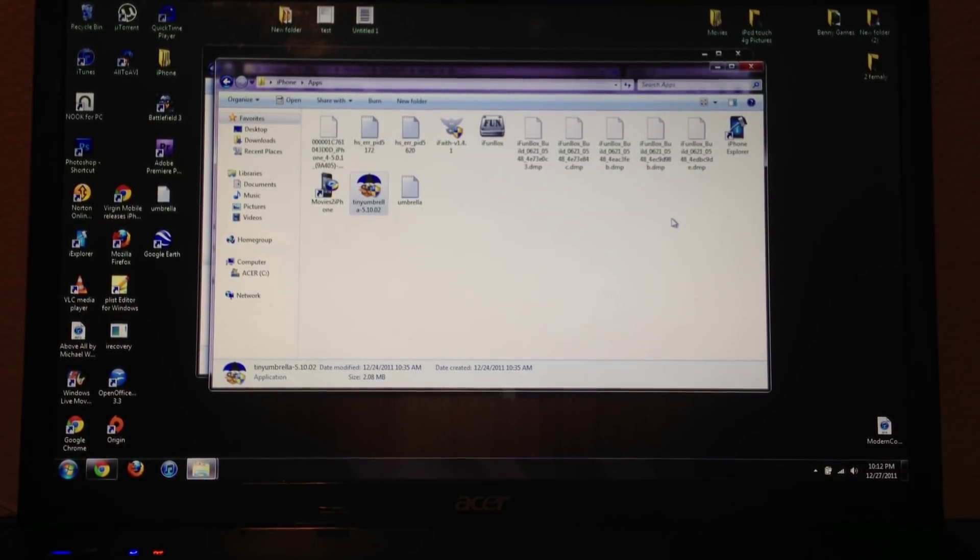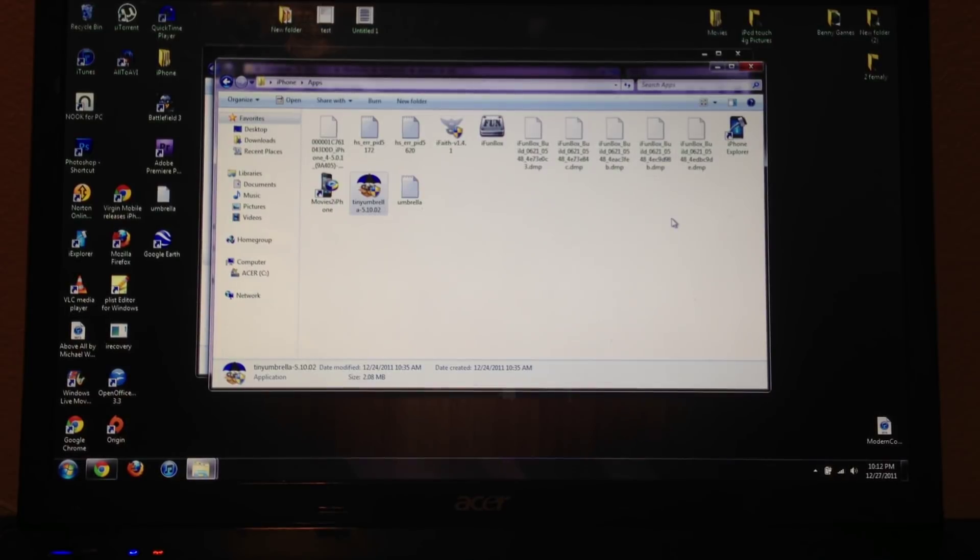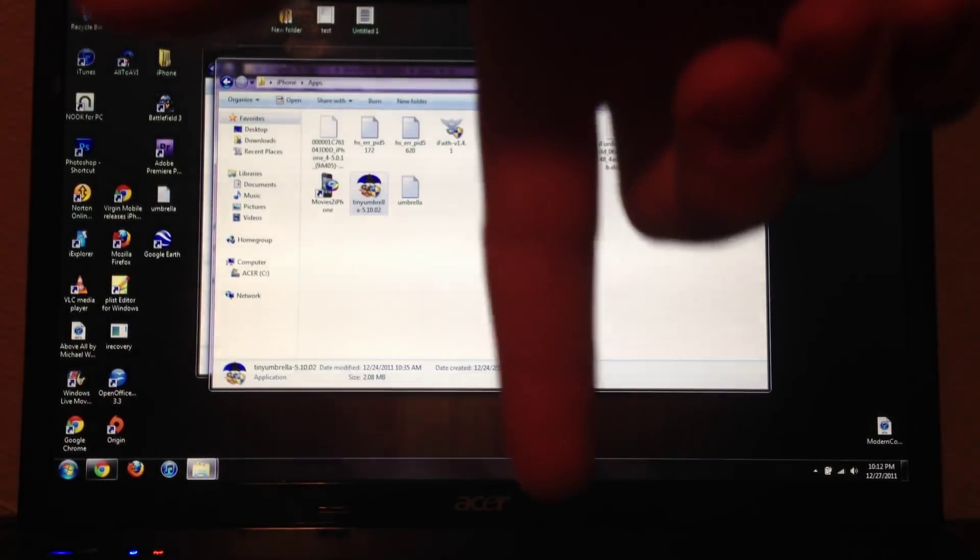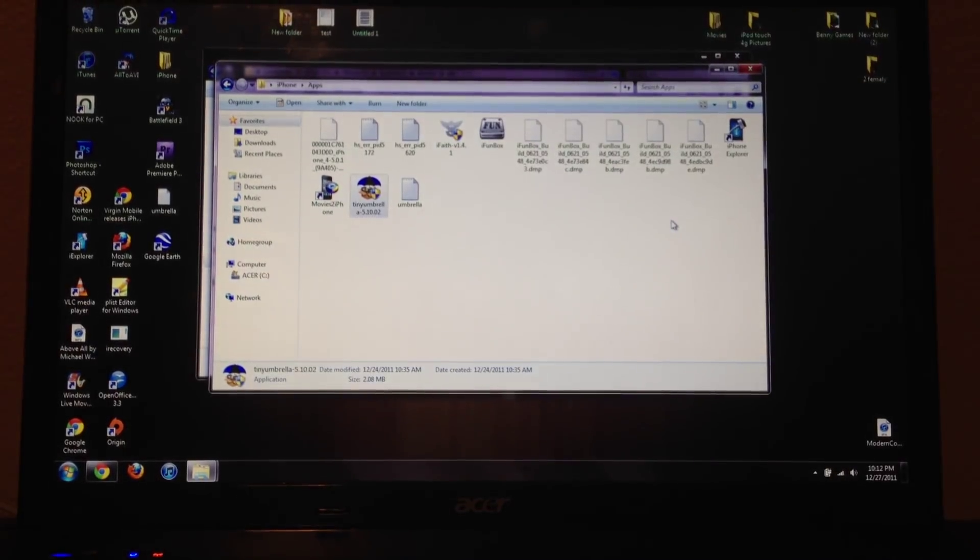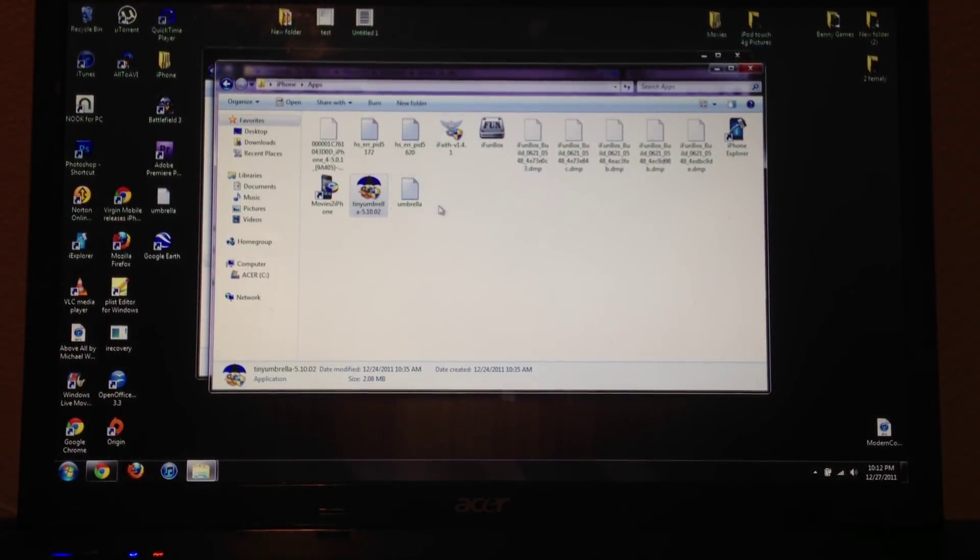So what you need first off is Tiny Umbrella, a USB cable of course, and iFaith. I'll have all the download links down below for Tiny Umbrella and iFaith.